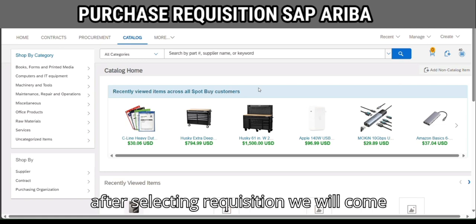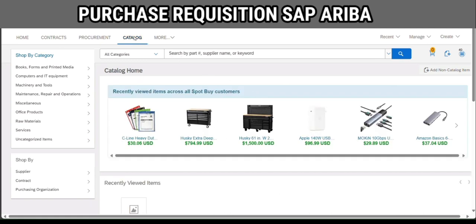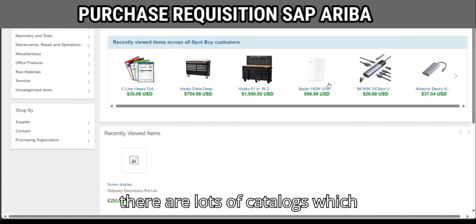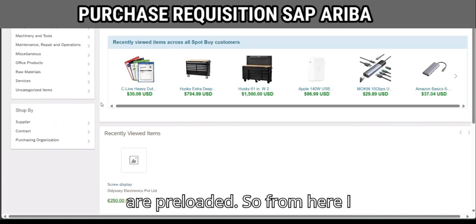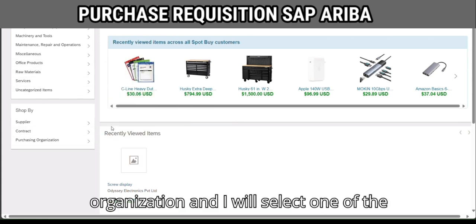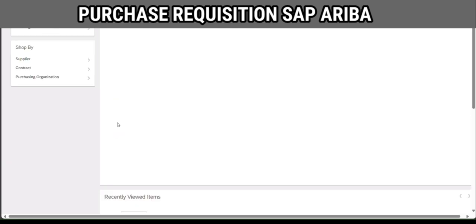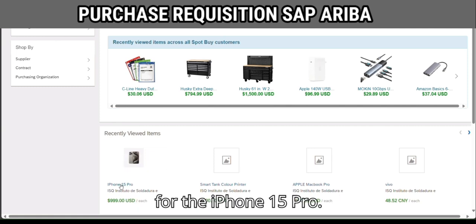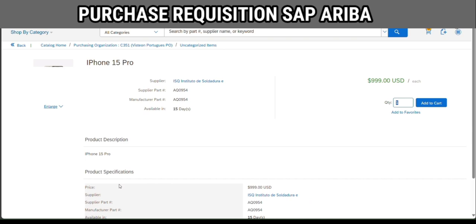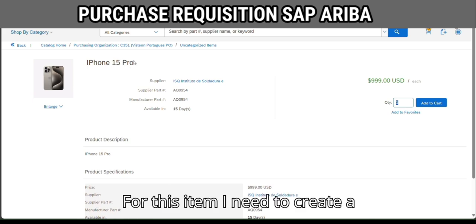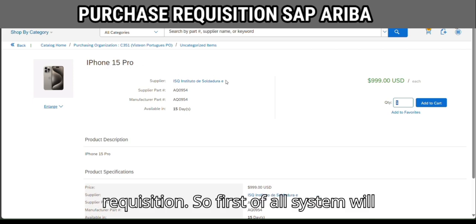After selecting the requisition we will come to the catalog screen. We can see there are lots of catalogs which are pre-loaded. From here I will go to the purchasing organization and select one. We will create one requisition for the iPhone 15 Pro — I have selected that item.